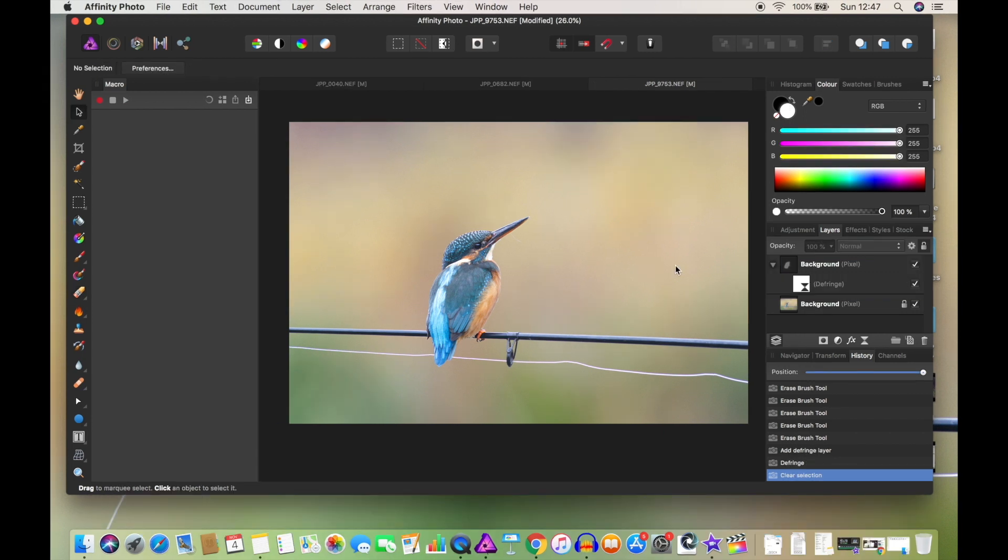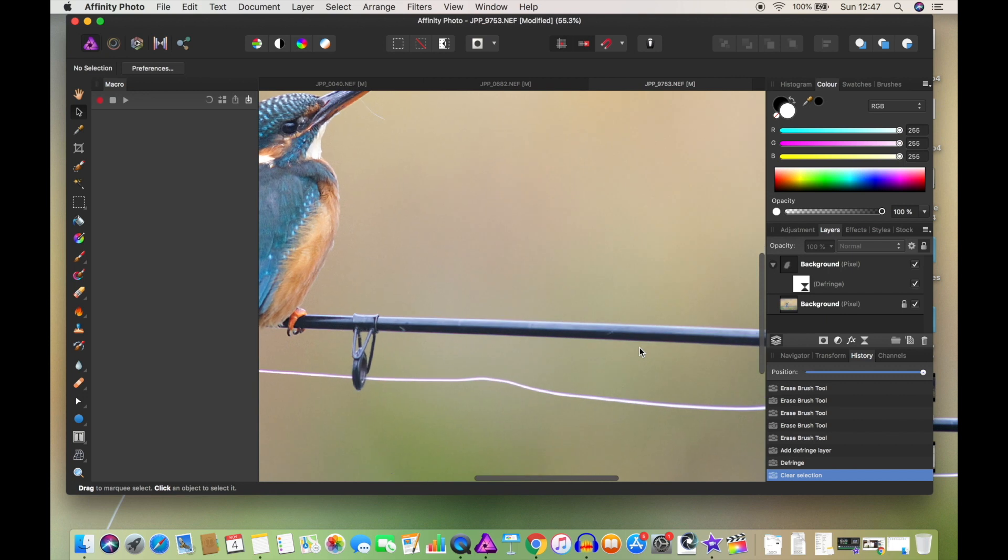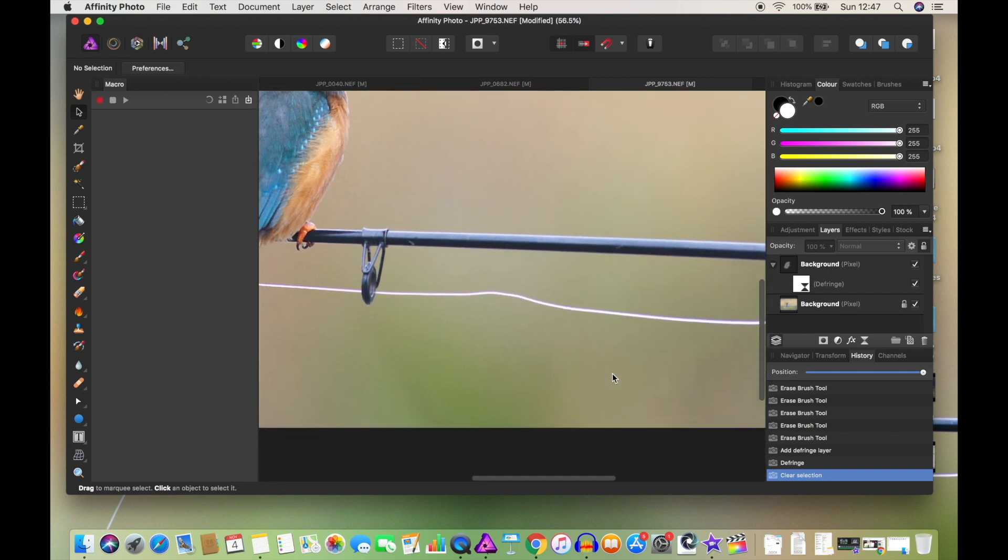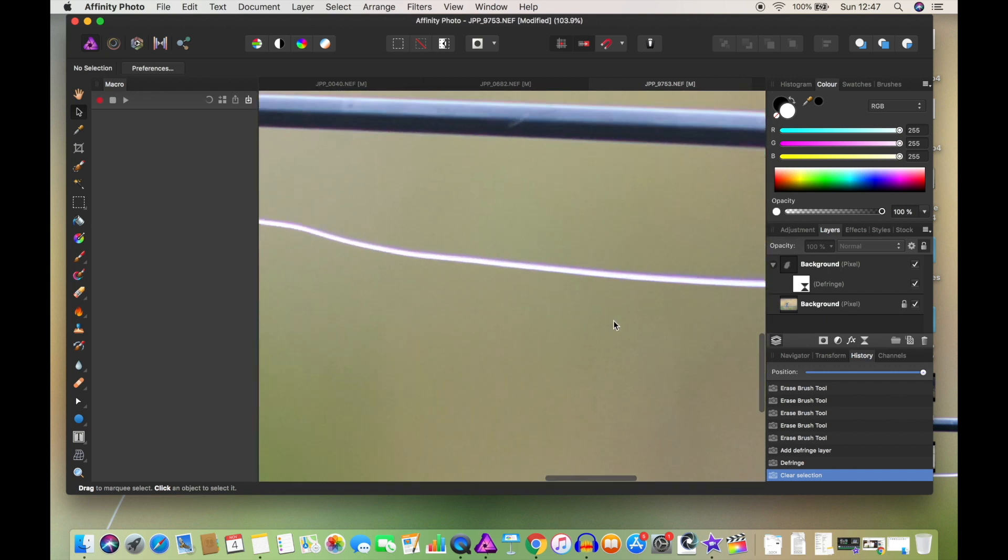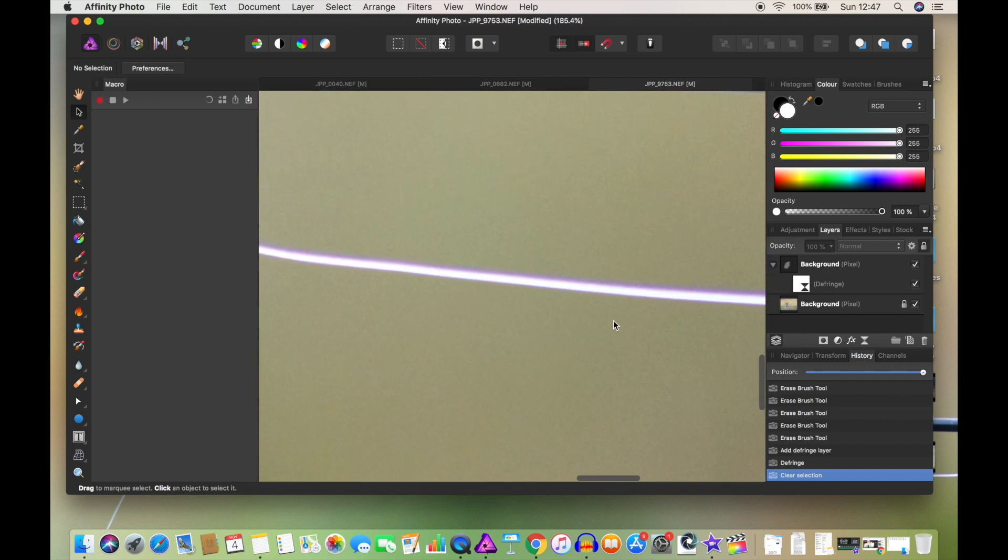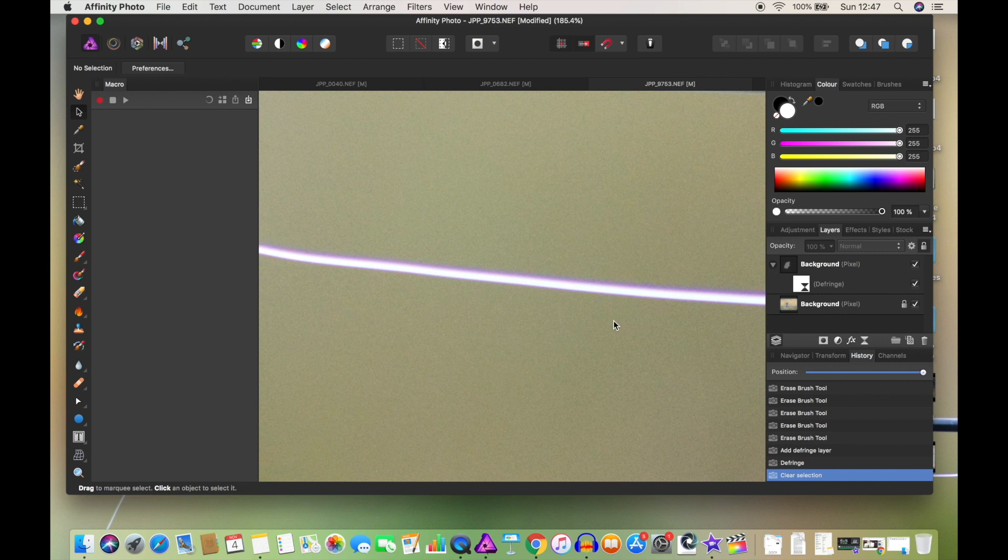Now on the same picture, one of the things you'll notice is the fishing line that the kingfisher's on has a slight purple tinge to it, and this is called chromatic aberration. You often get this on things like windows, the fringes on bright white objects, and it is something that we can easily get rid of.